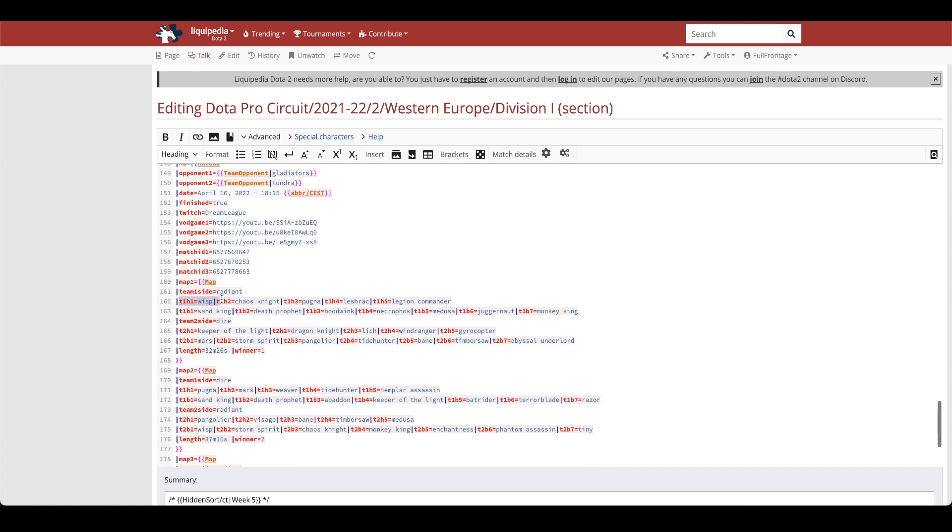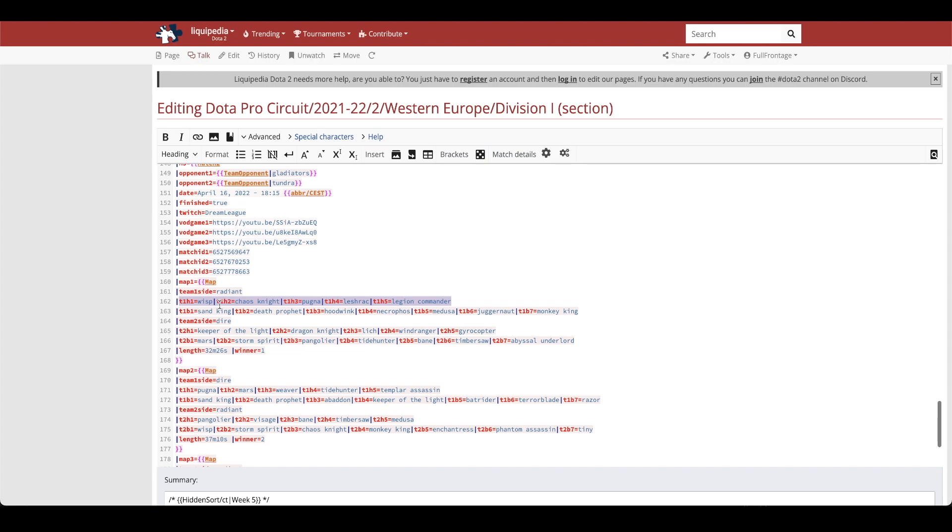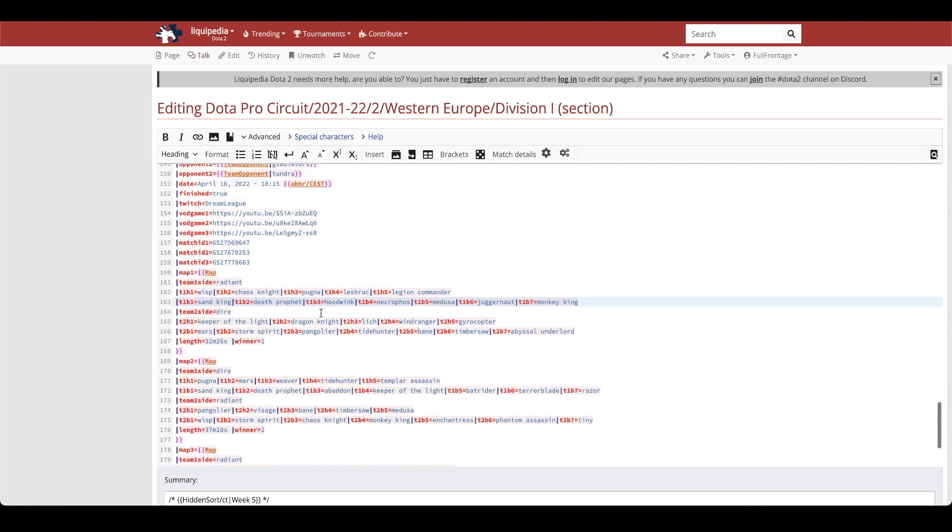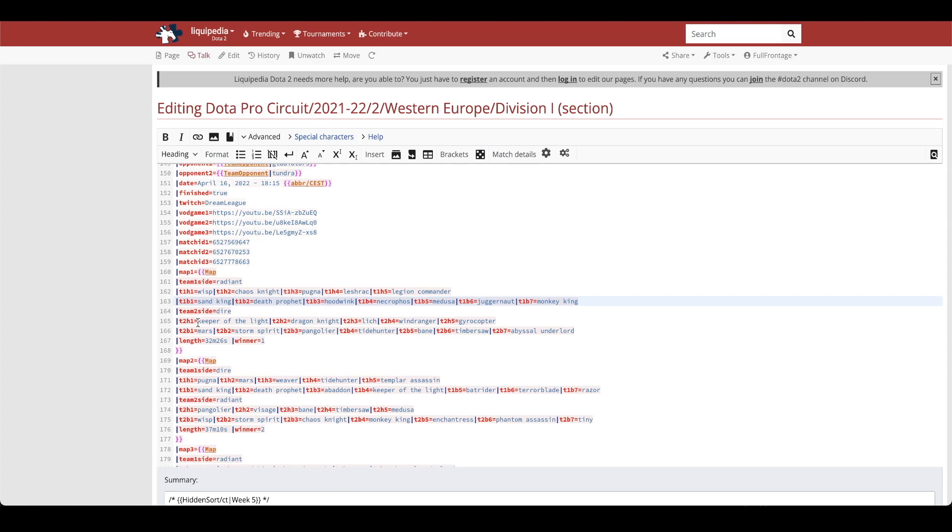Then you'll need to input the team hero pick. So this is team 1 hero 1, team 1 hero 2, team 1 hero 3, and so on. This is team 1 ban 1, team 1 ban 2, team 1 ban 3, and so on. And then you do the exact same thing for the other side, team 2 hero 1.